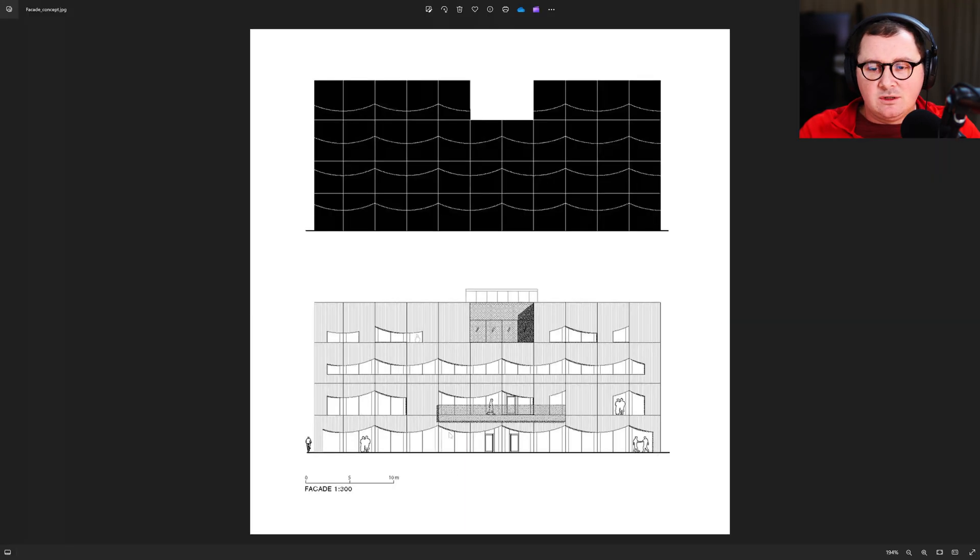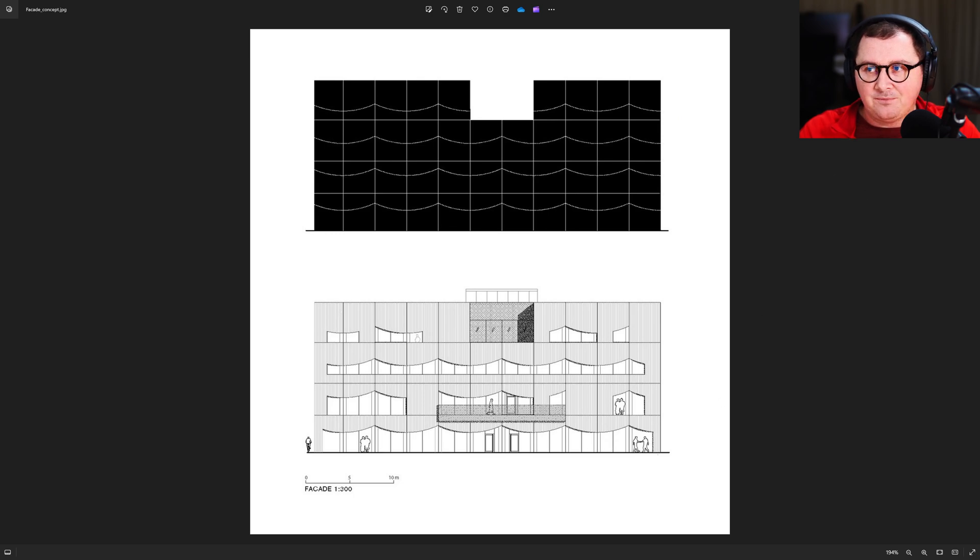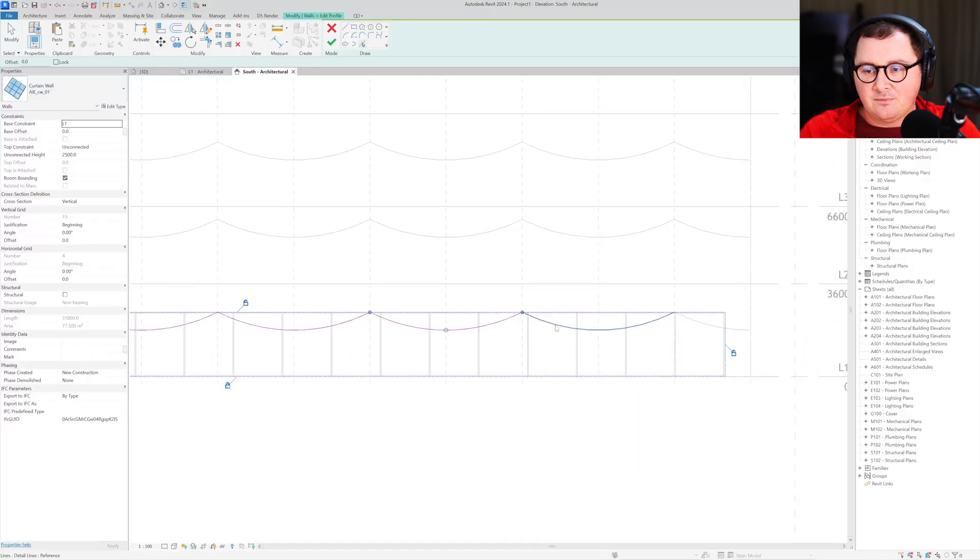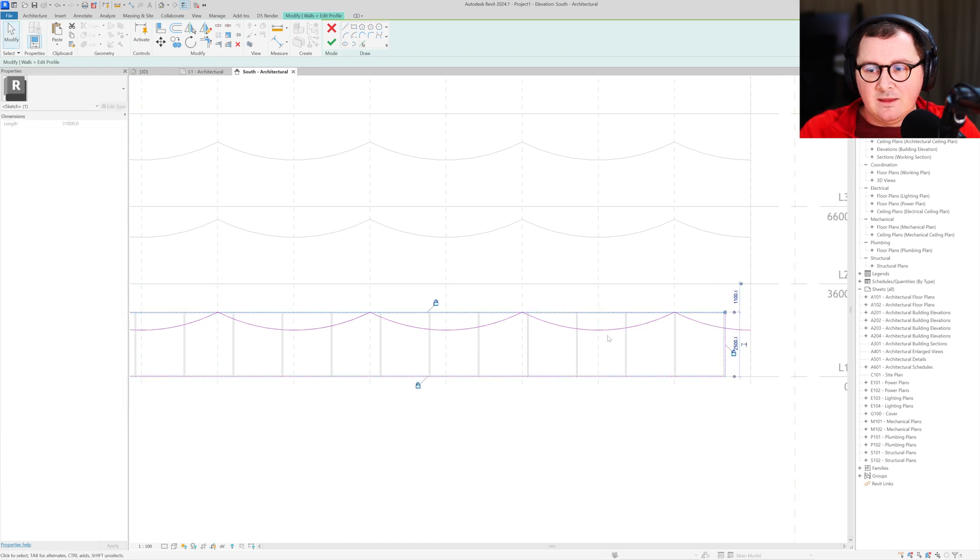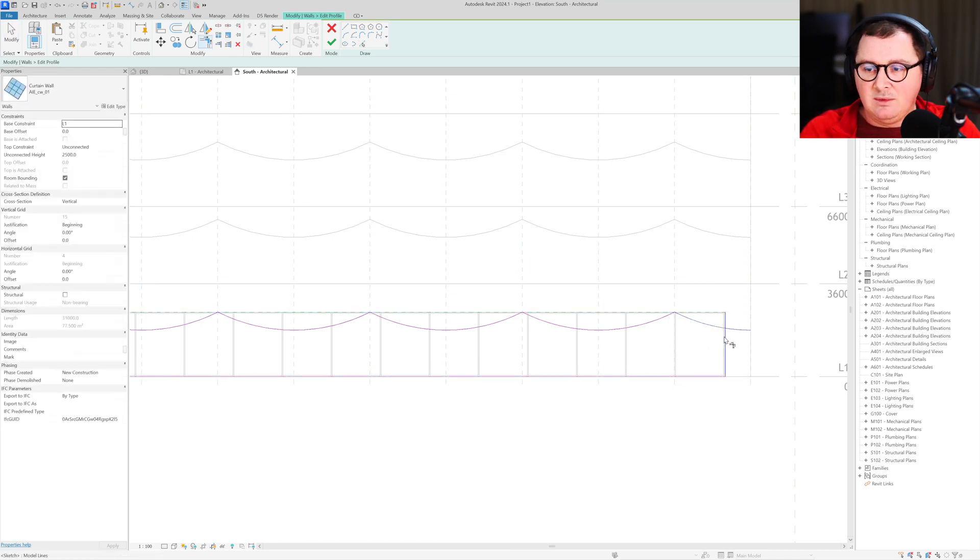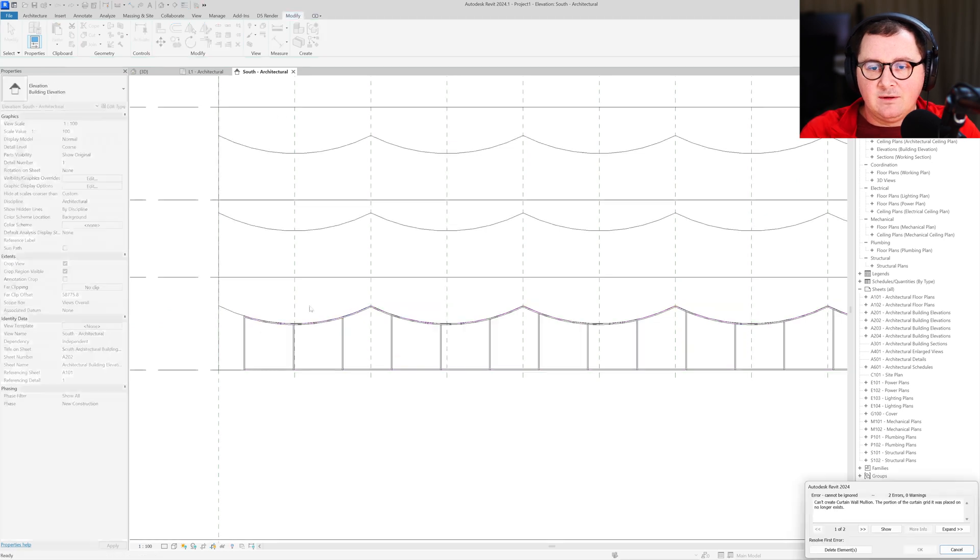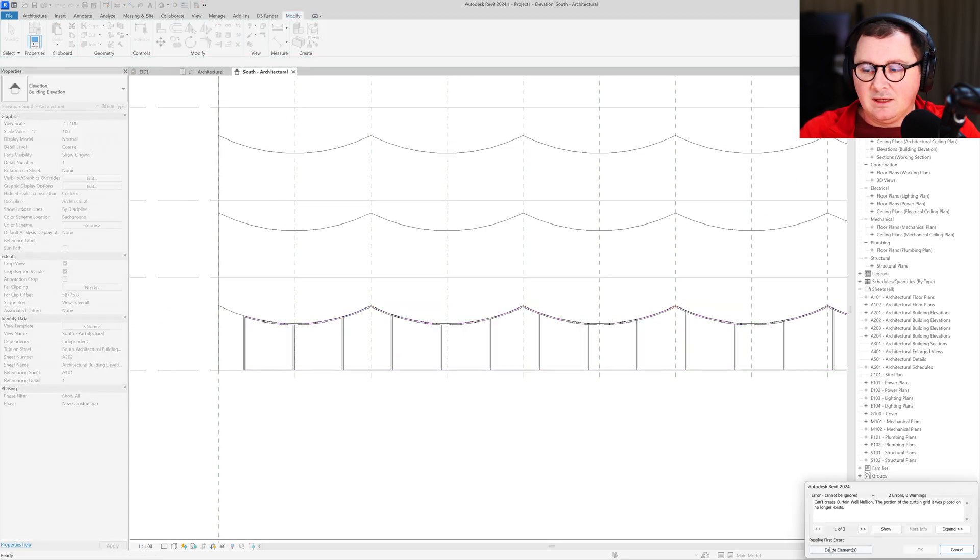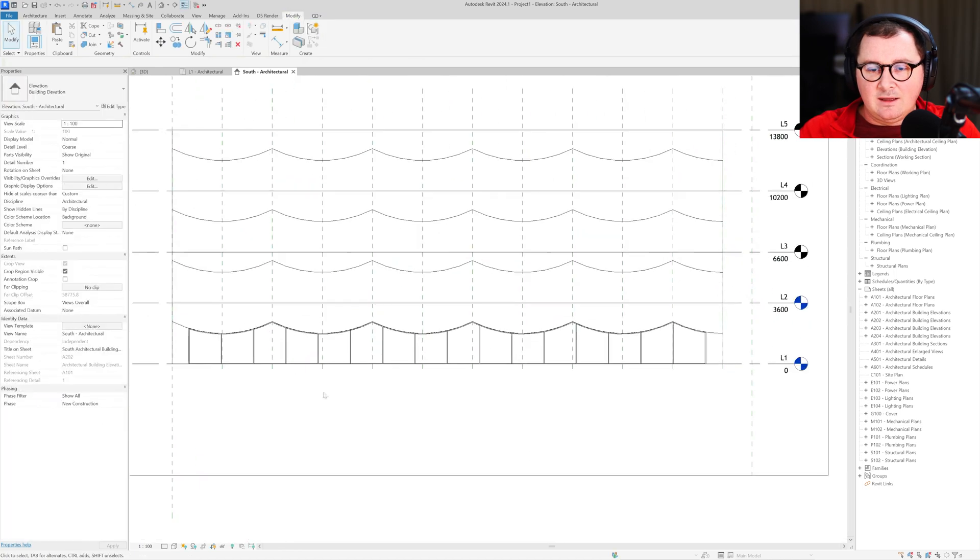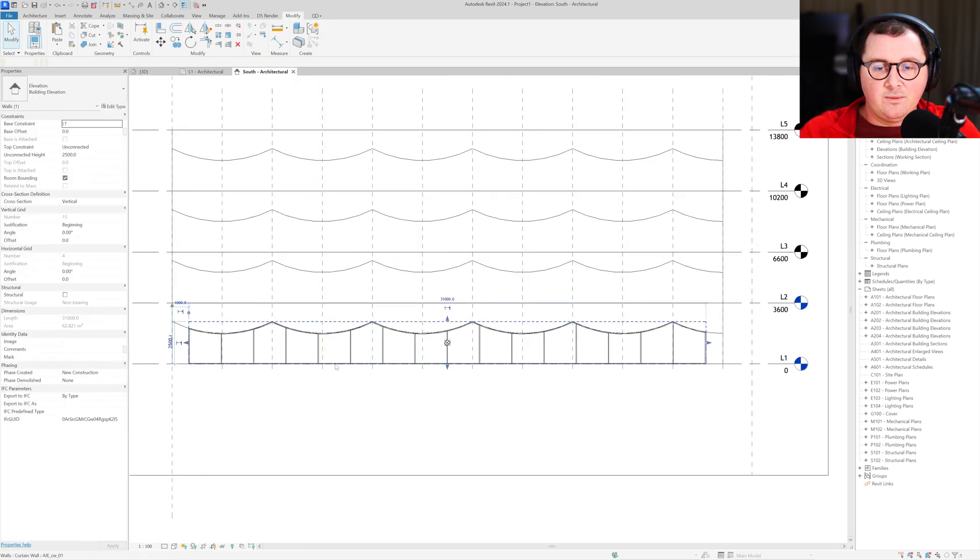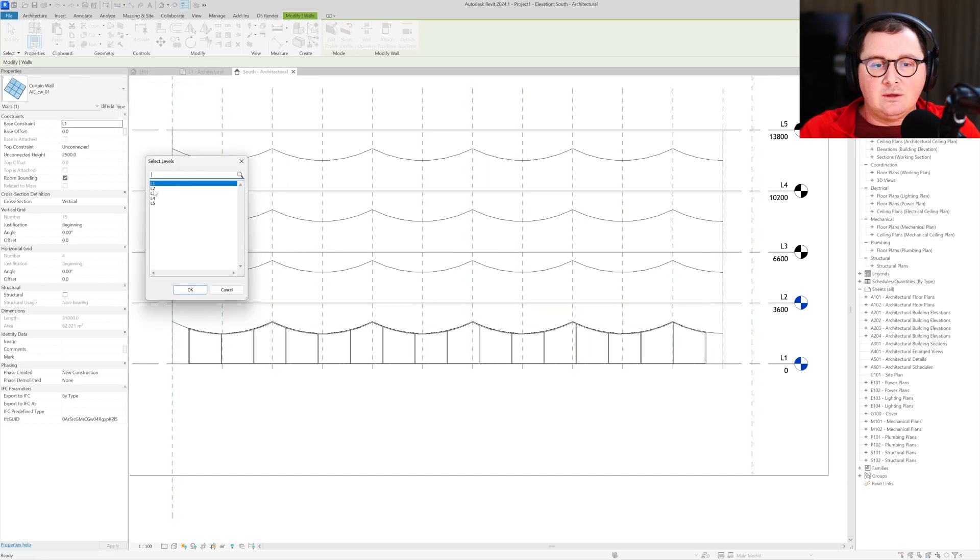Now I'll select this wall, go to edit profile, and start picking our arches because we have this continuous curtain wall at the ground floor level. Delete this one, do the trim here, click finish, delete element and that's it. Now select the curtain wall, go to copy and align it to the next levels.